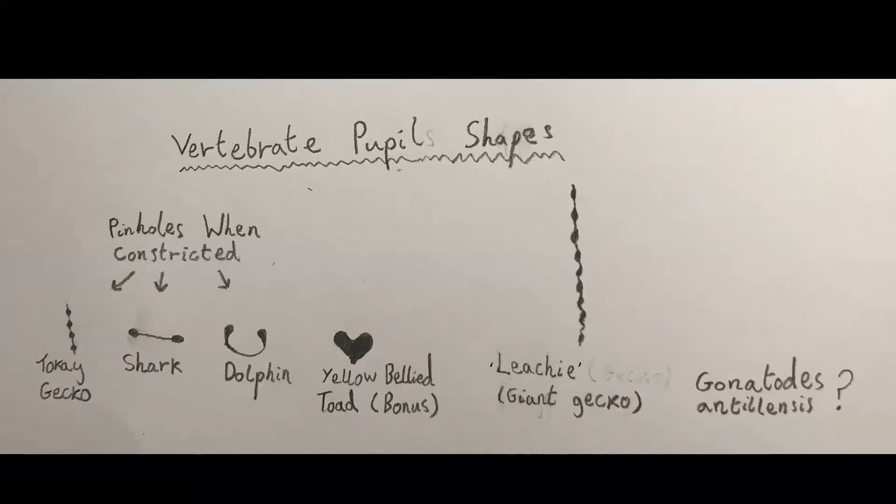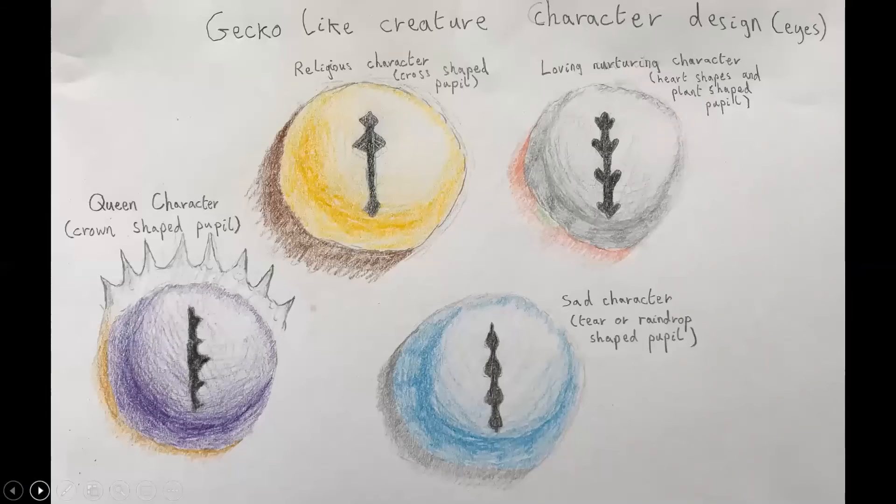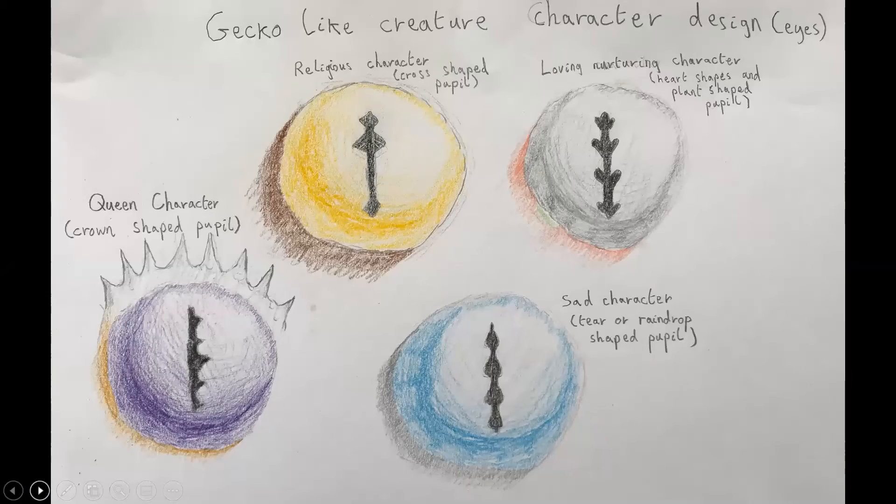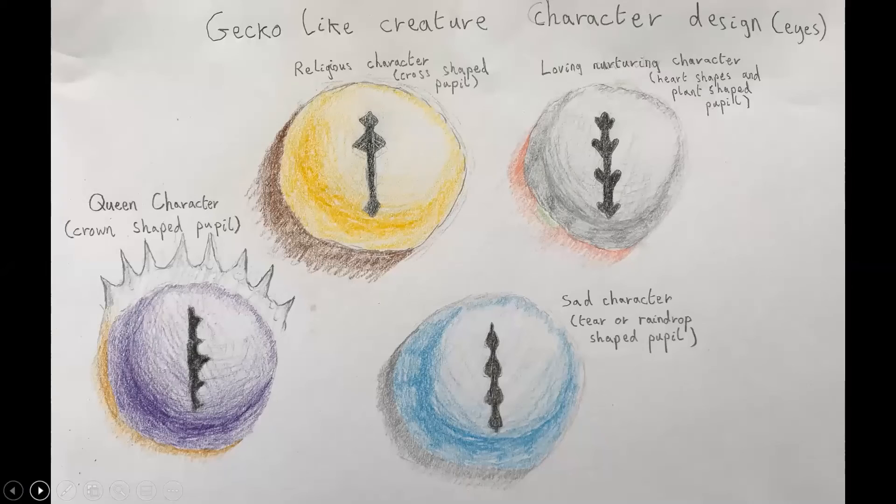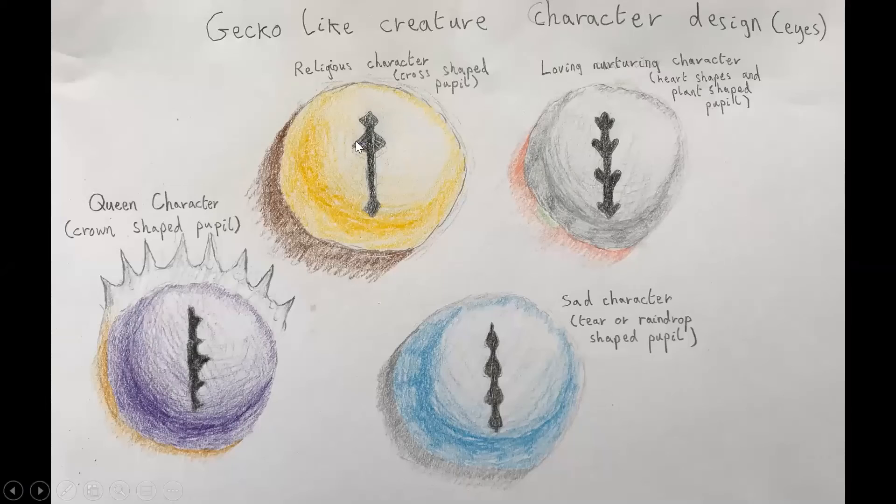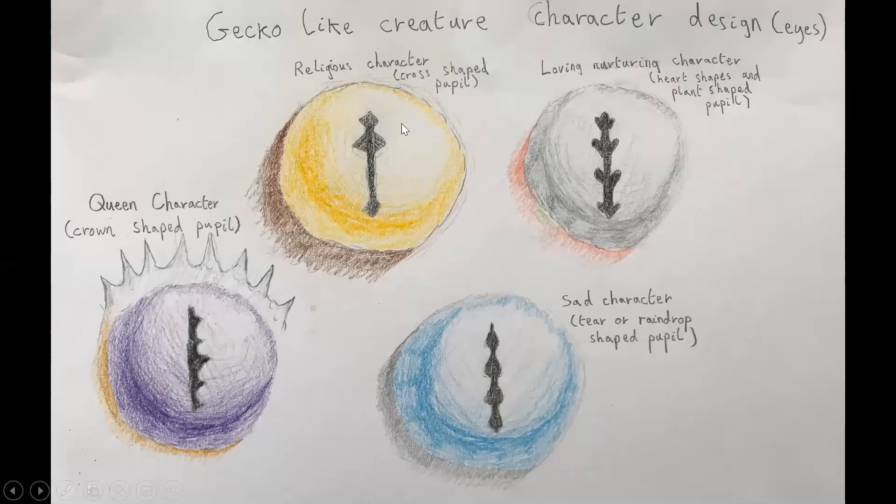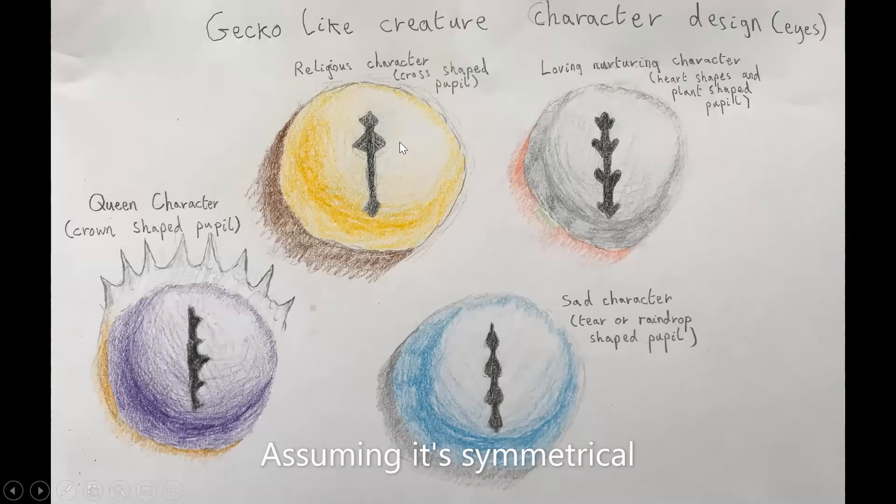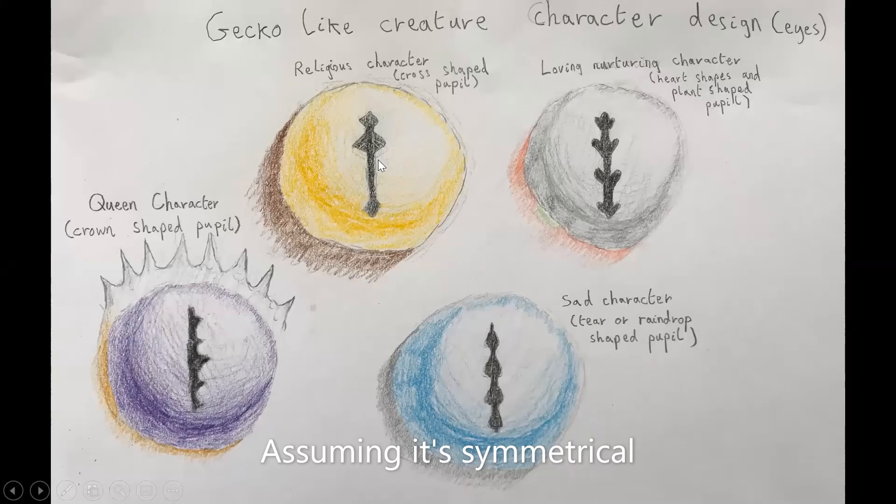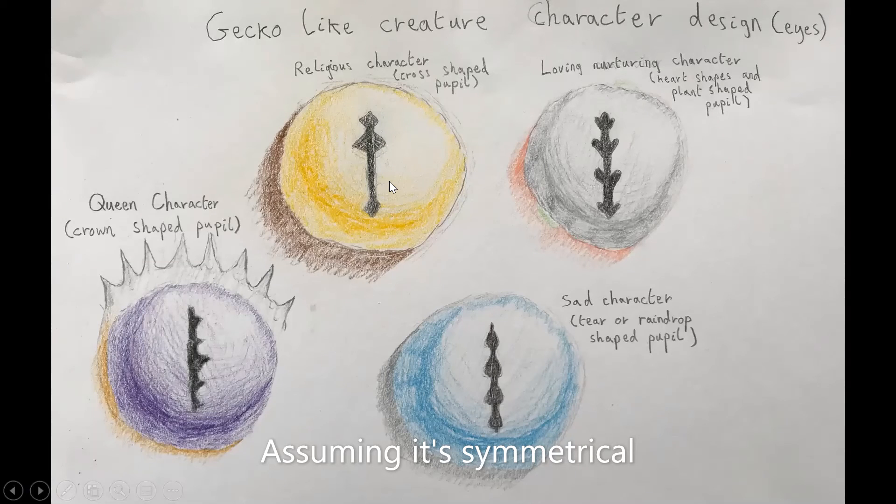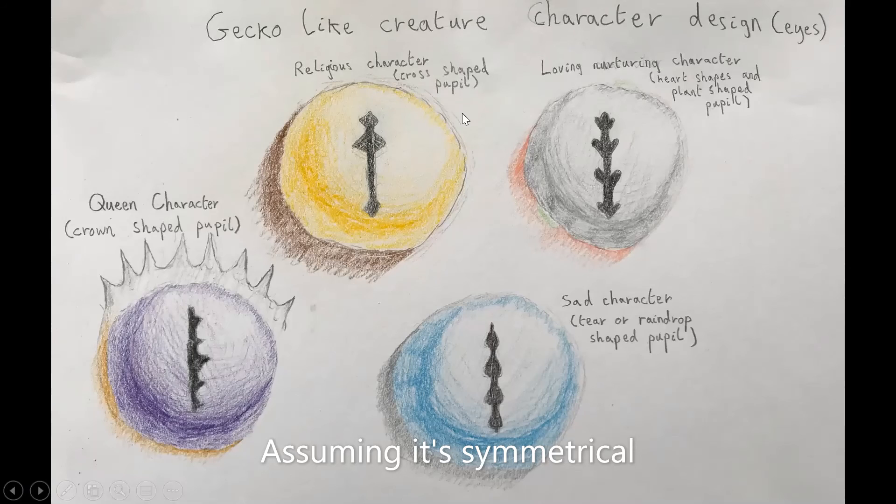And so when I was designing fantasy like character, like gecko sort of characters, so I've done like the gecko like creature character design. So here's the eyes of the, here's some of the eyes of some of the characters. So you could maybe have like a religious character which is like more of like a cross shaped pupil. And this actually looks a bit like the pupil of Smaug from the Hobbit, because I'm not sure if Smaug's pupil was inspired by gecko pupils, but it can have like sort of like the diamond shapes in it. And so that's a religious character which could have a cross shaped pupil to show it.